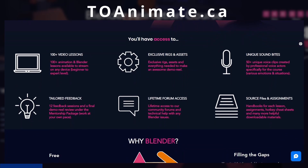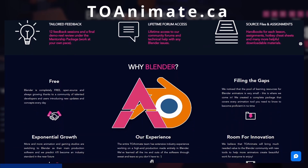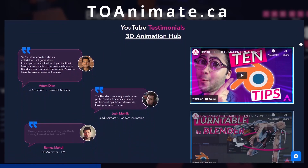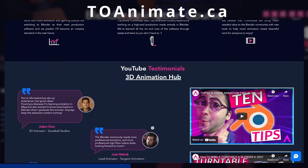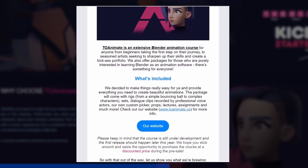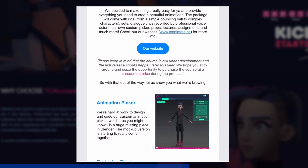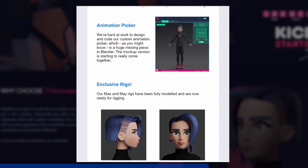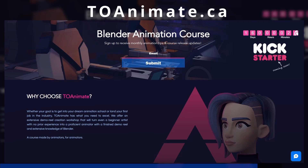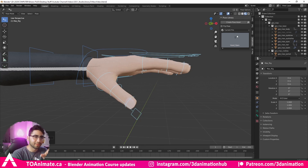We launched our website toanimate.ca. If you're interested in an upcoming extensive Blender animation course aimed at beginner to intermediate level animators — providing everything you need to make a demo reel — head over to our site, sign up for our monthly newsletter where we share monthly progress updates and animation tip infographics, and be the first to access early bird prices once the course comes out.